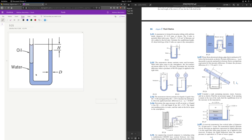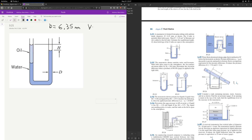What we have is, in this section right here, we have oil at a certain height, and then water is filling up here. We know the diameter of the tube is 6.35 millimeters. We also know the volume of oil added is 3.25 centimeters cubed. This is the given information, and the question asks us to find the height H.